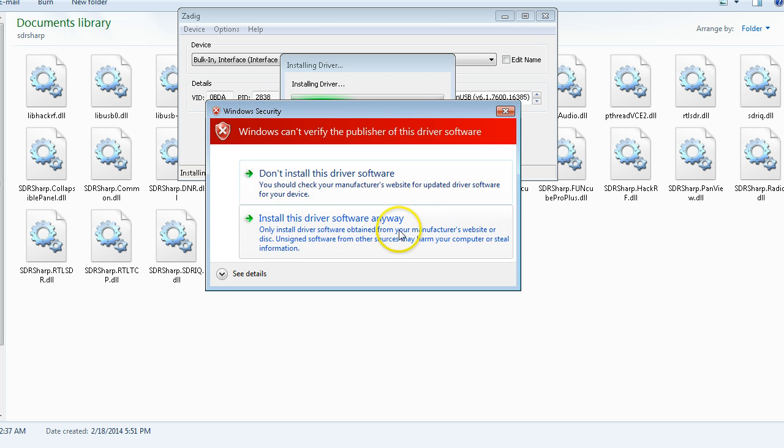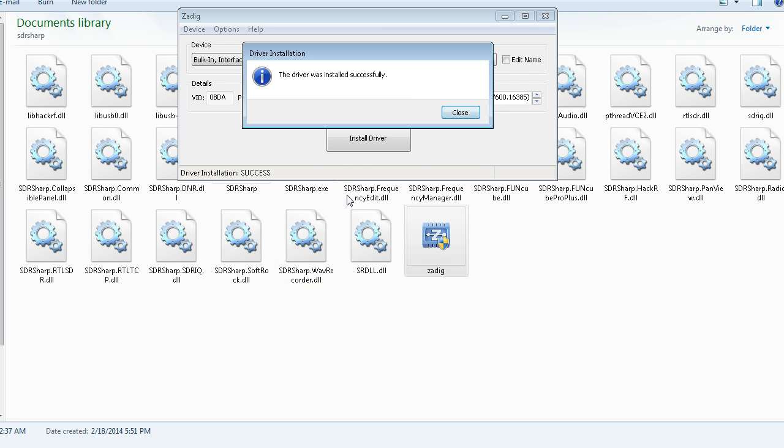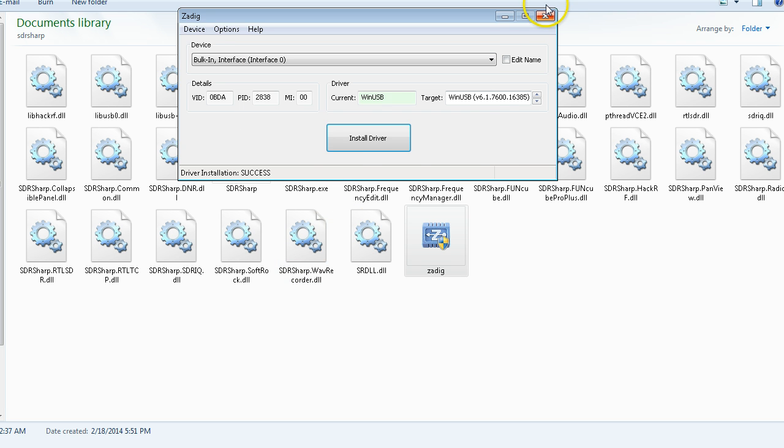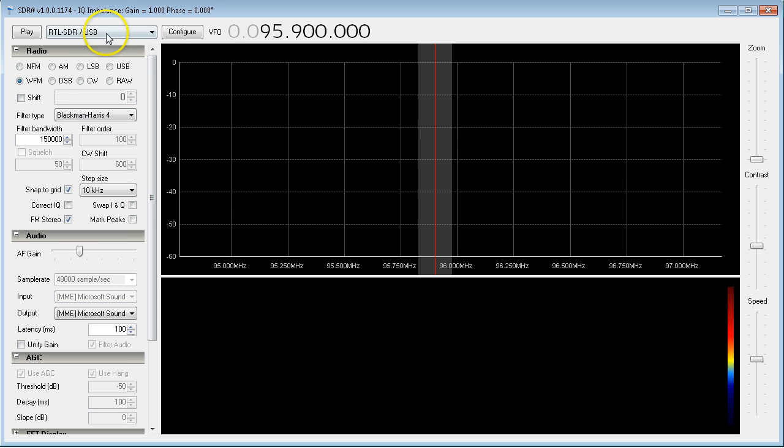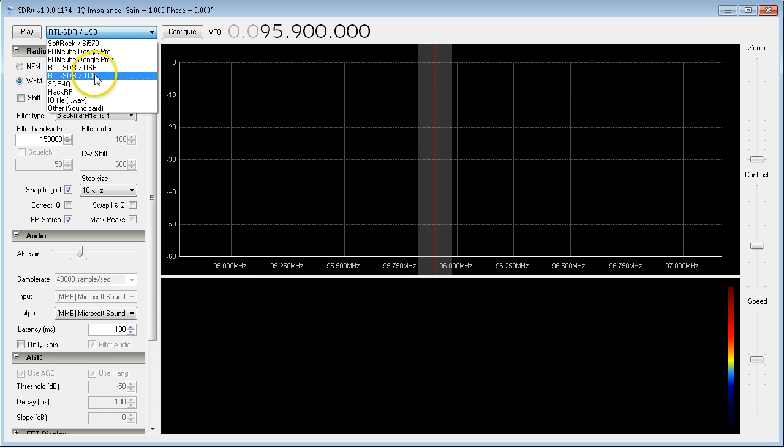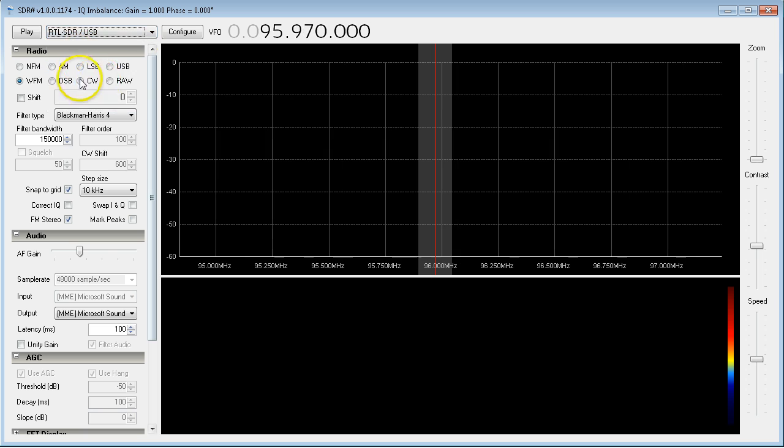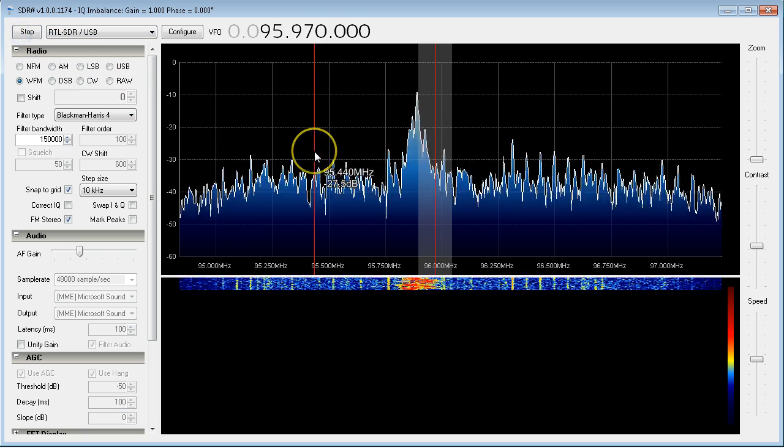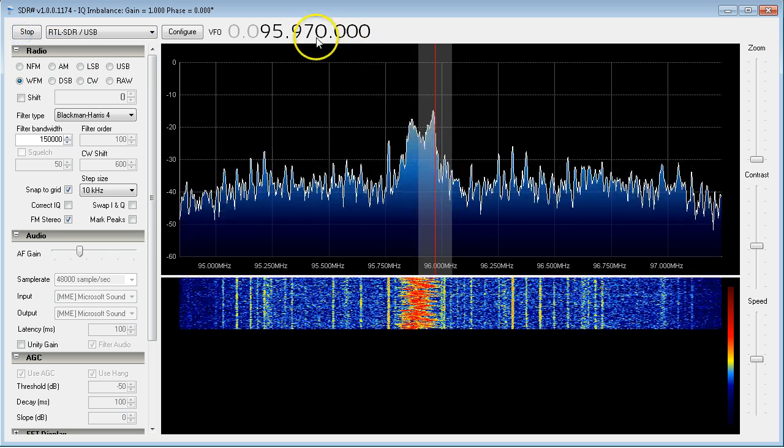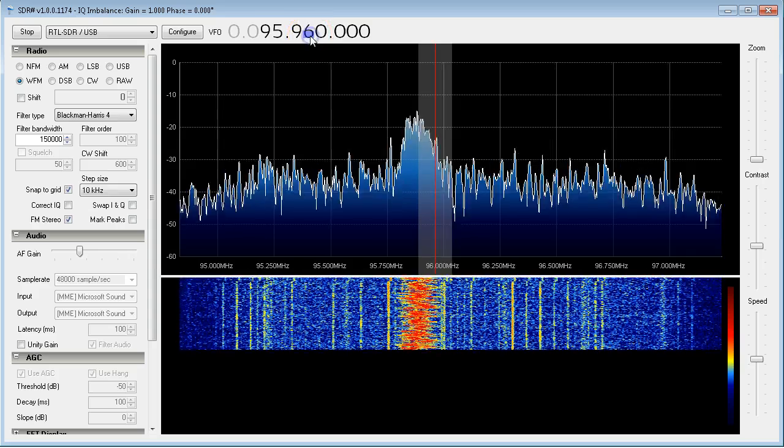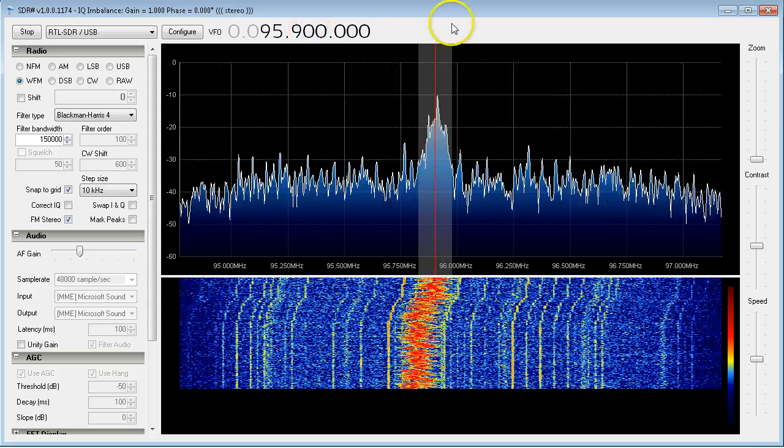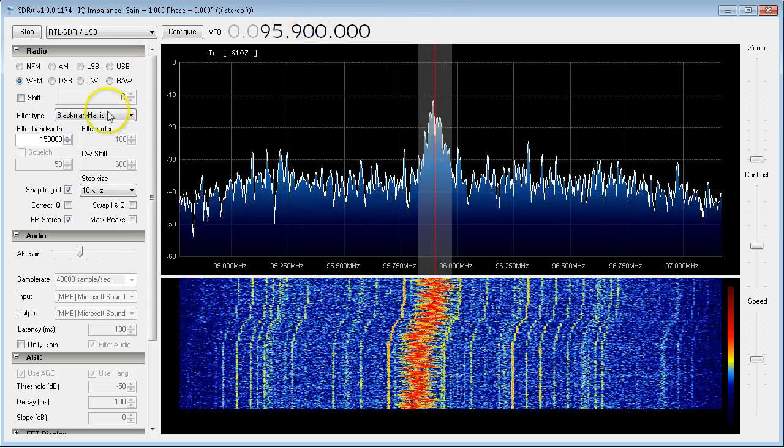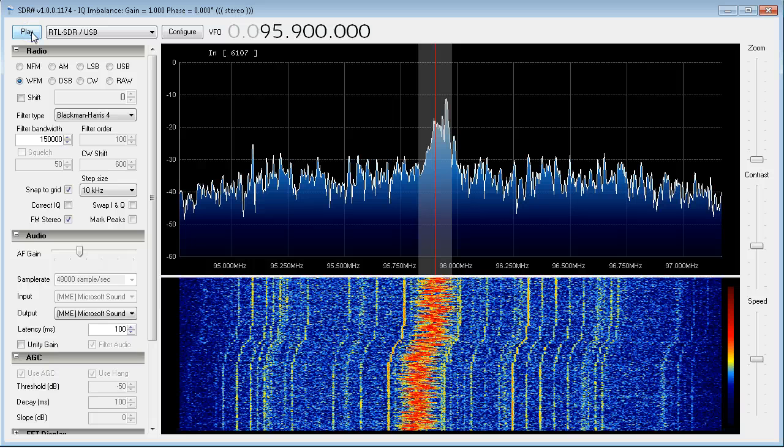Once that completes, you can go ahead and close that and then run SDR Sharp as normal. Once it fires up, your controller will now show up. Very simple. Wait on that to update, and it's actually changed. There's one of our local stations. I'll stop that before YouTube pops me for playing music.